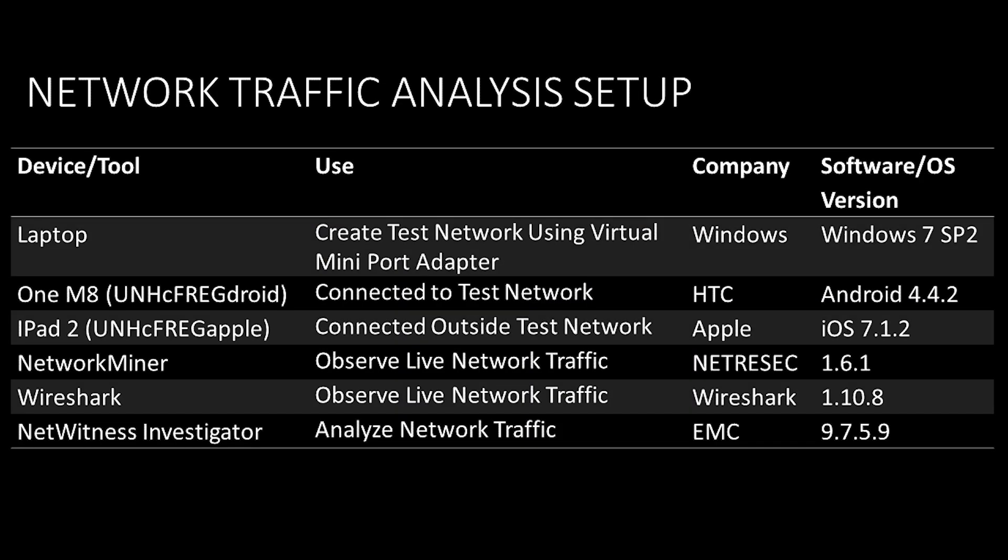For the network analysis, we created a test network using Windows 7's Virtual Mini Port Adapter. We connected the Android phone to this network, and that allowed us to monitor all traffic being sent and received by the Android phone. An iPad was connected outside the test network and was used to exchange data to the Android device.